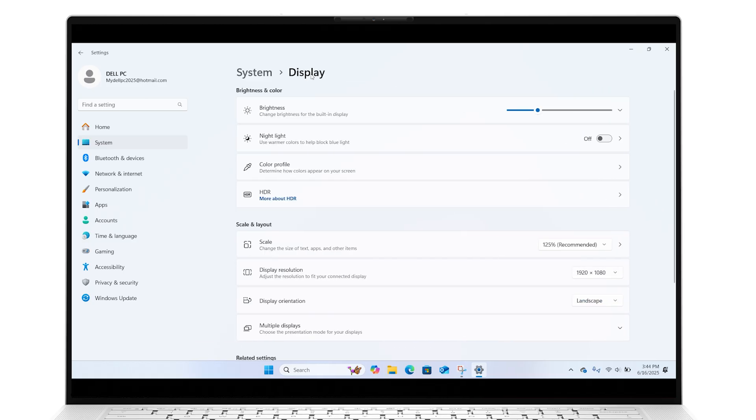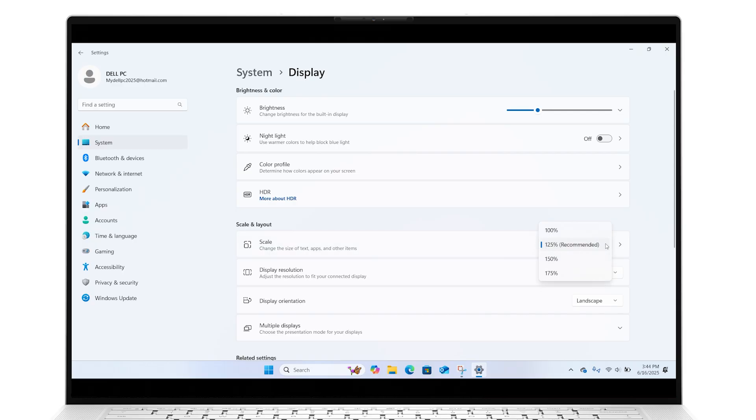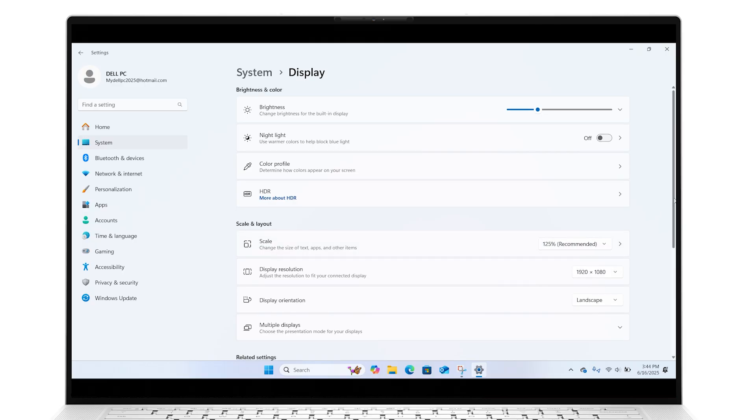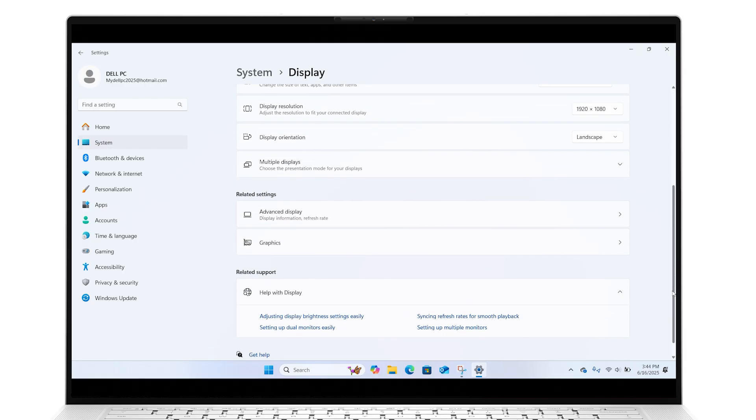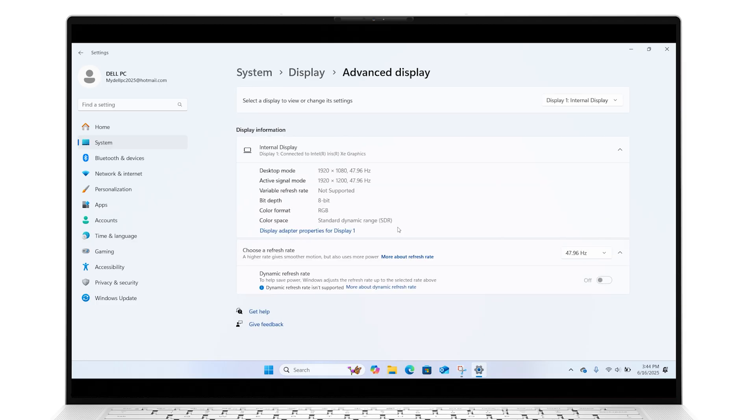Under Scale & Layout, make sure that the display resolution is set to the Recommended option to avoid any distortion. Further down under Related Settings, click on Advanced Display. Expand the list and experiment with different refresh rates if multiple options are available. After making these adjustments, check if the screen behavior has improved.